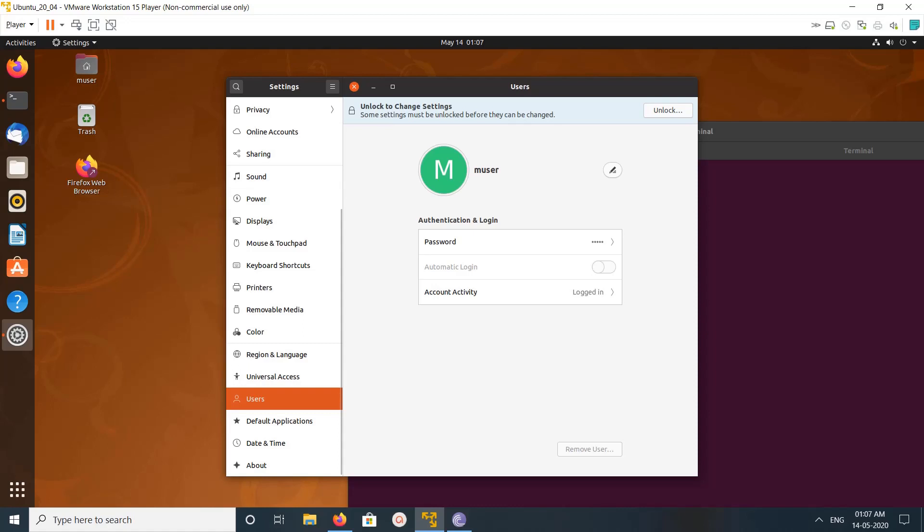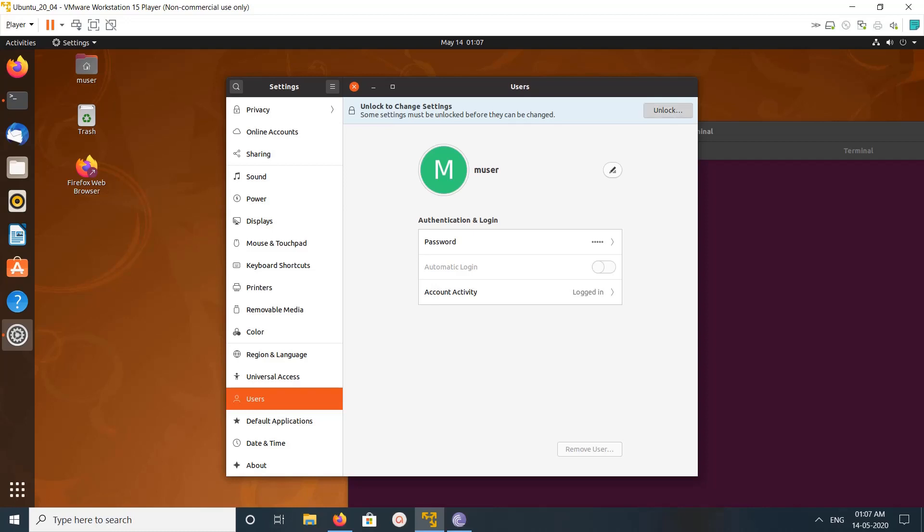Click on Users, then only you will get this window. So if you want to enable this automatic login, first we need to unlock it. Unlock the settings, click on this and enter the password, then click on authenticate.